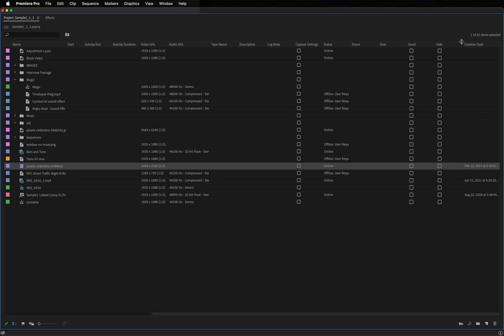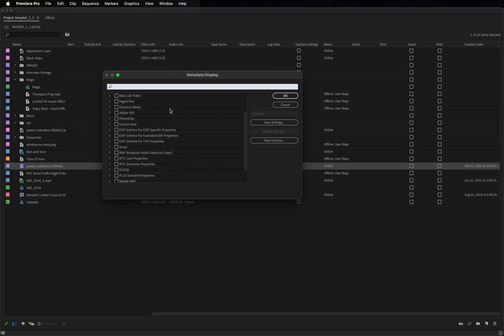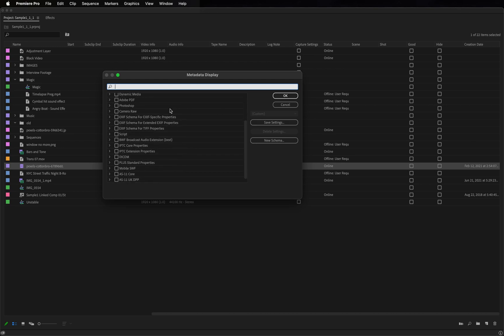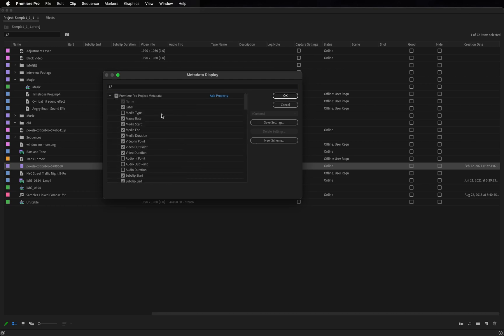And if I right-click on the bar at the top, I can click metadata display to see a list of a lot of different pieces of information I can display in the program window.